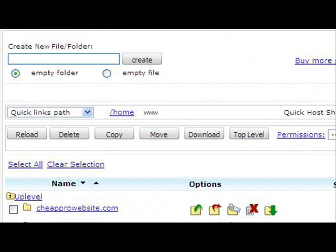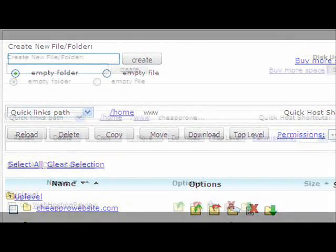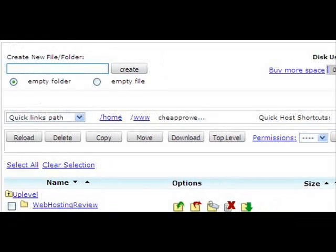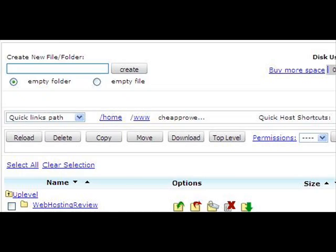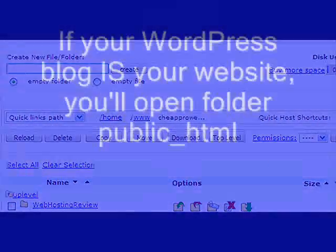In this one, we're going to take a look at the web hosting review blog hosted at CheapProWebsite.com. You'd click on that name to open it. It'll bring up the list of all the files on your site. The web hosting review blog file on this one is the top one. You'd click on whatever your blog's name is to open that file as well.